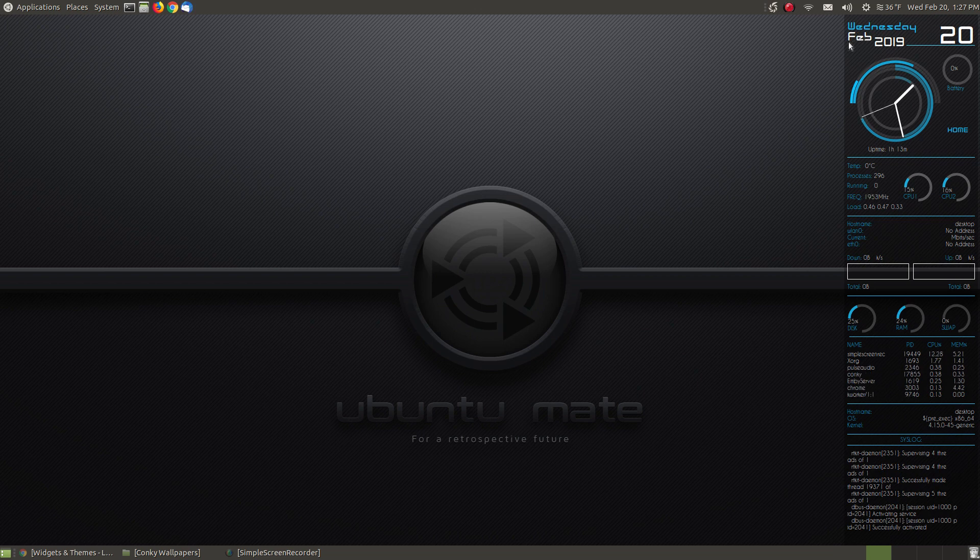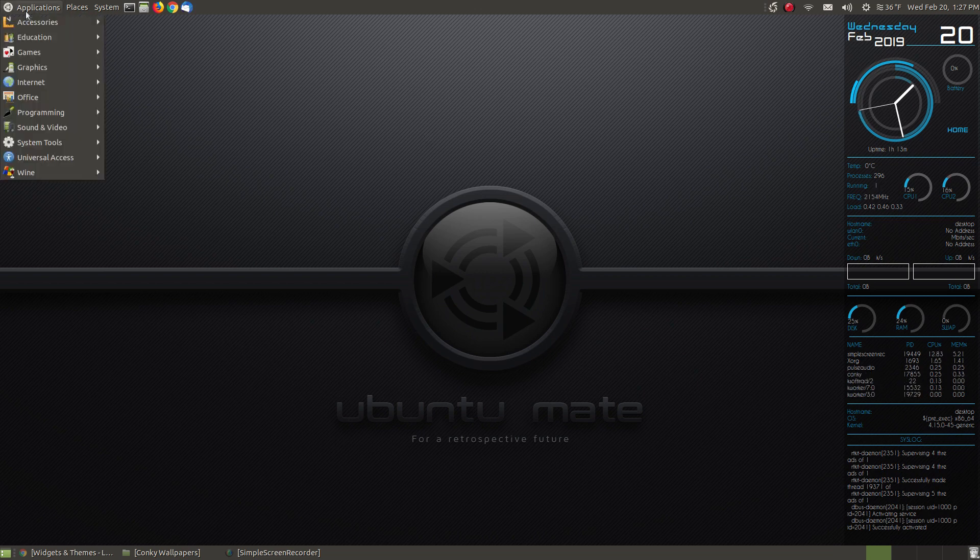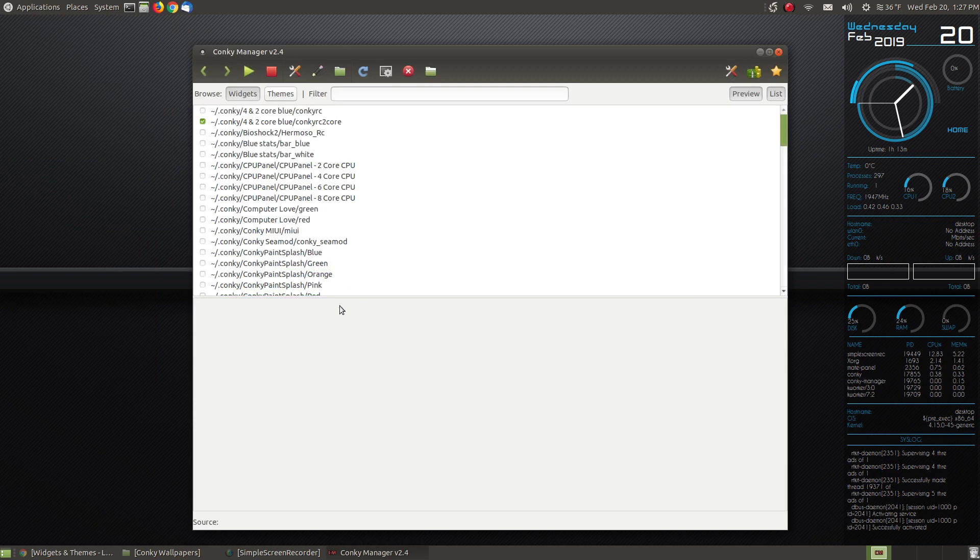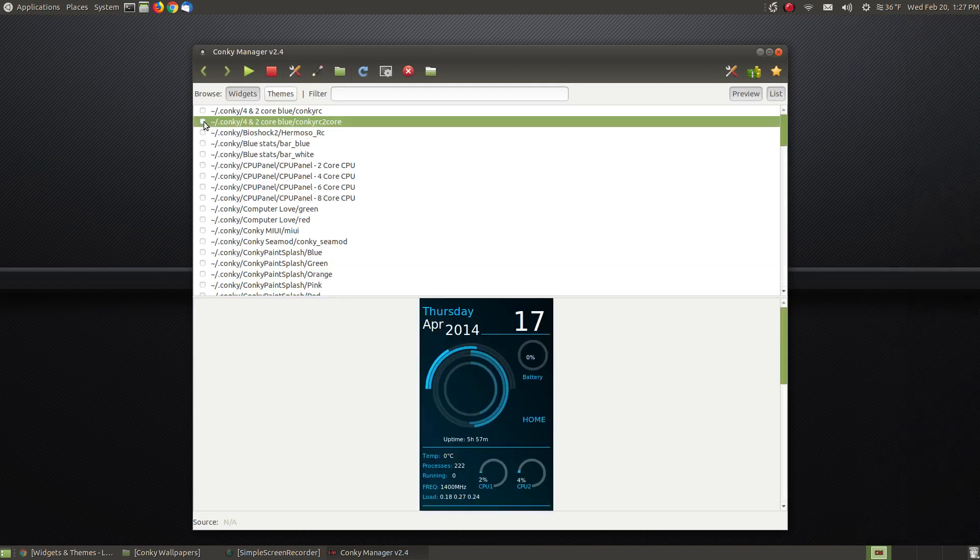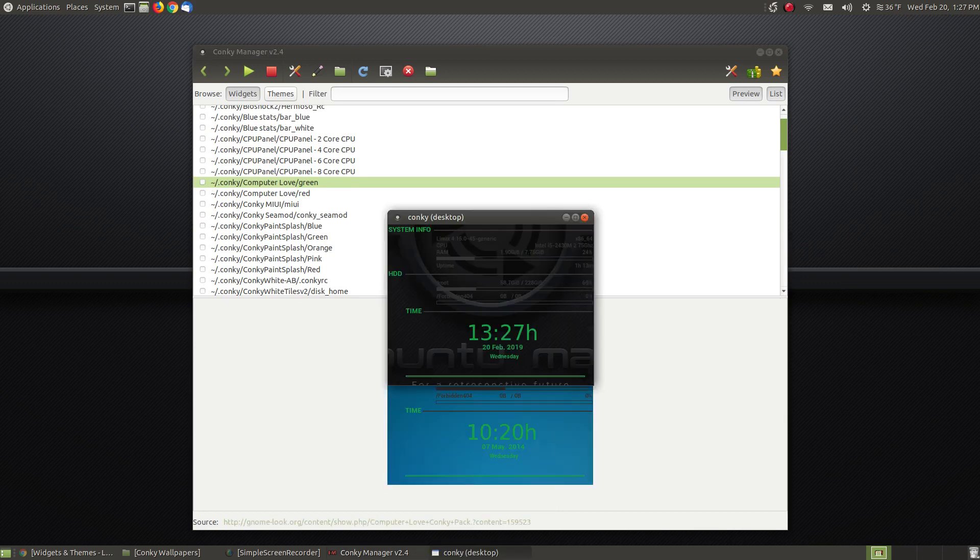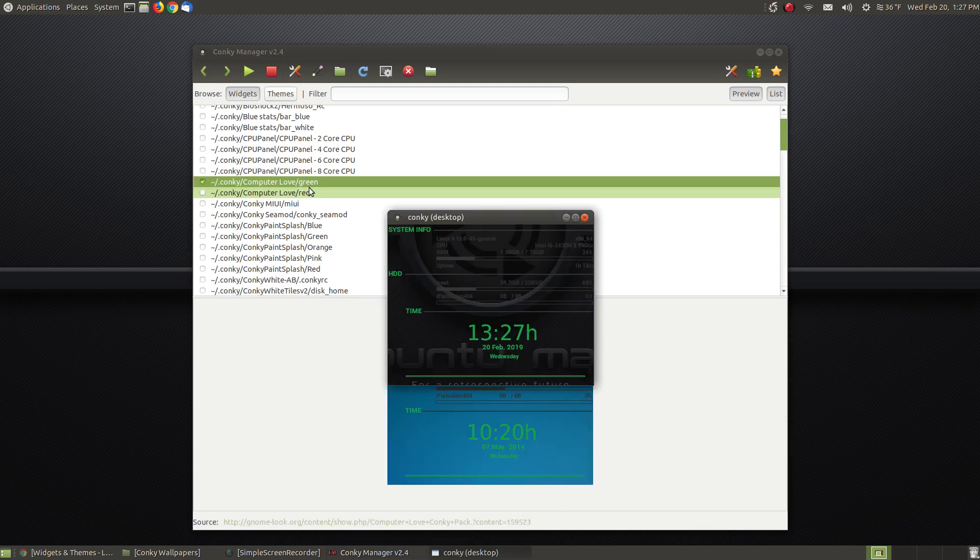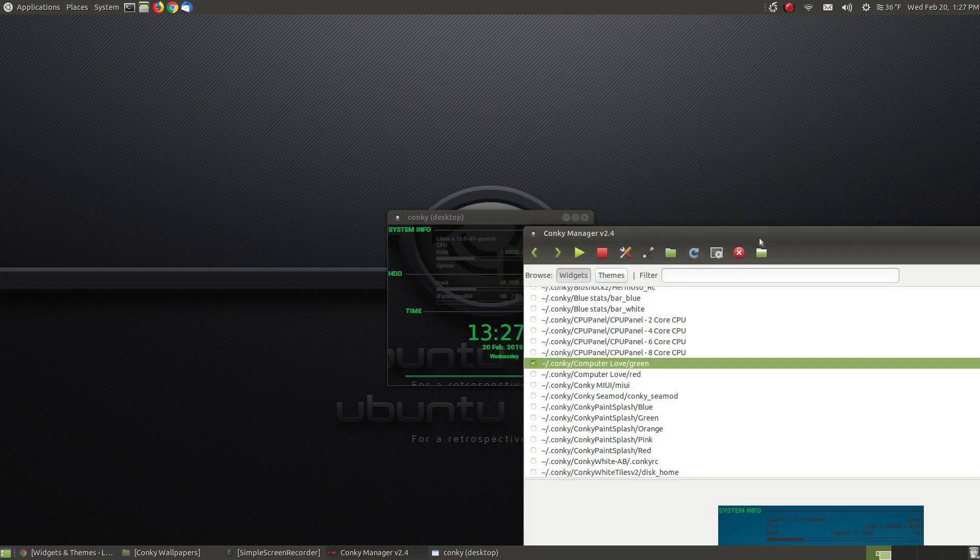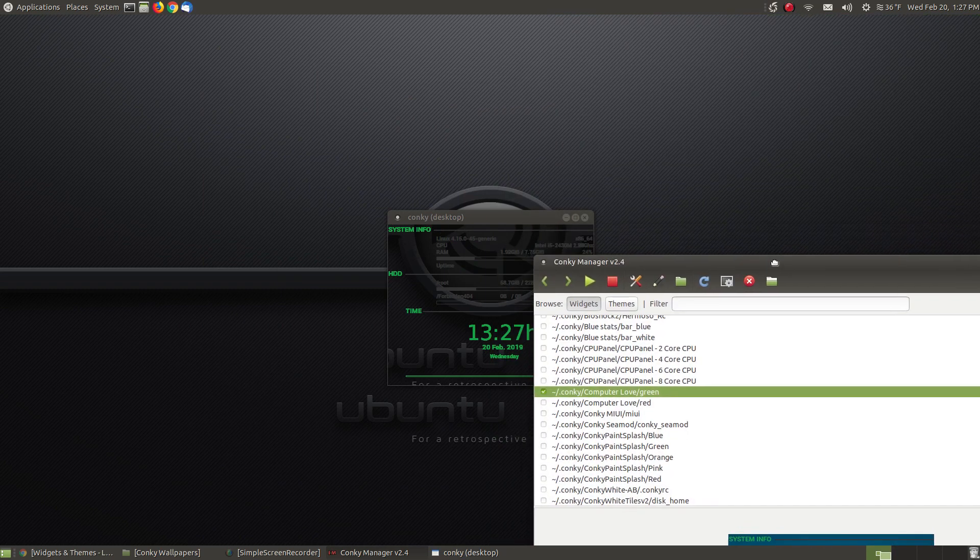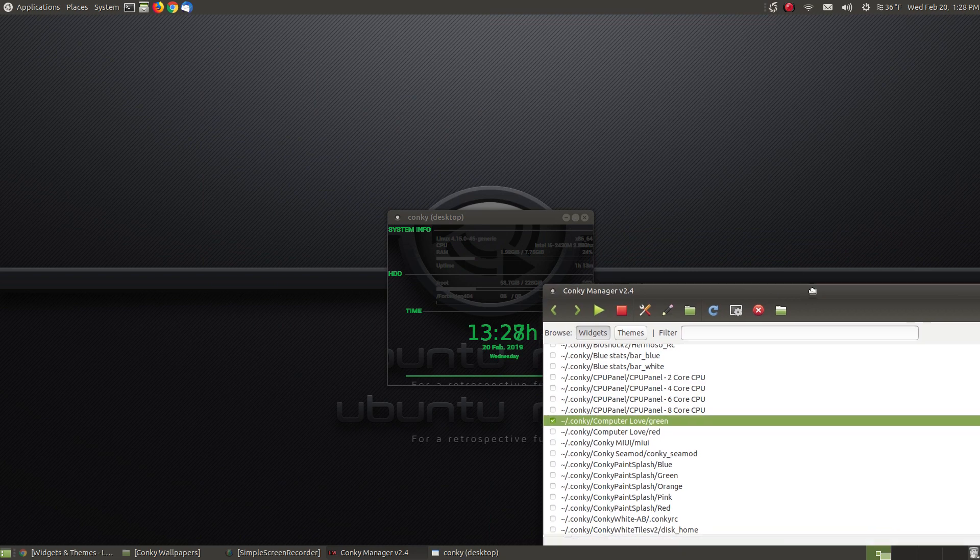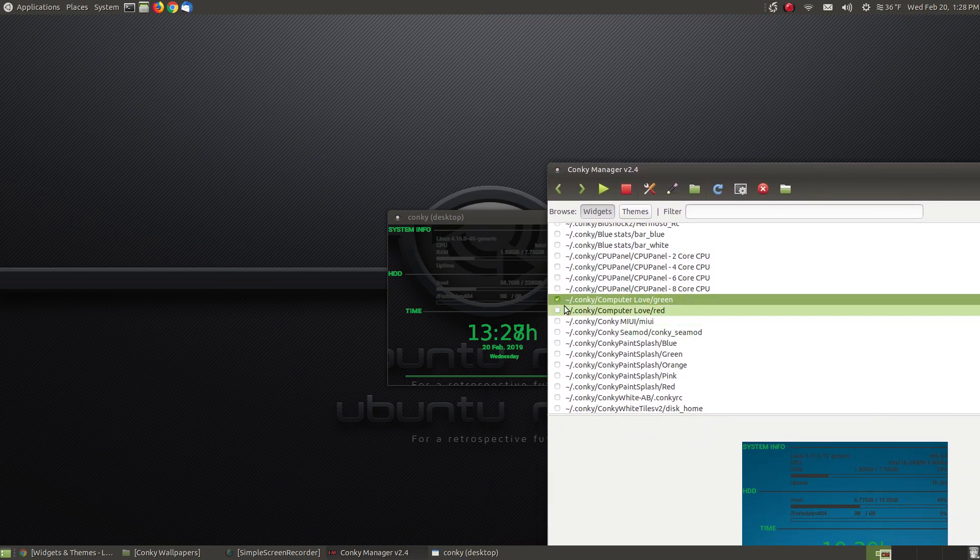This one doesn't have a title bar, but let me show you some that do. Let me disable this one, and when I click on Computer Love Green, as you can see, this little widget has a title bar, and the one below it has a title bar as well.